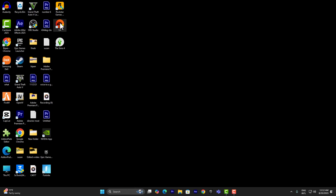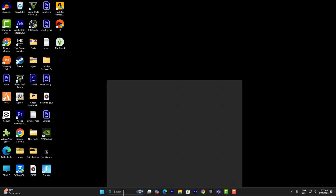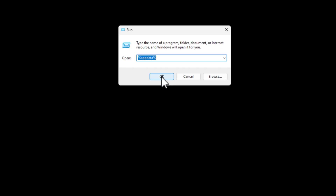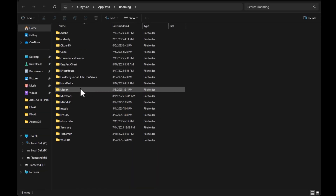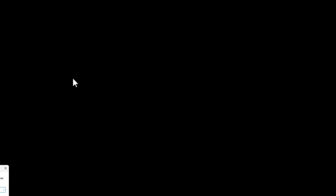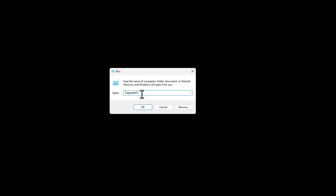Once you've done that, open the Run dialog and search for %AppData%. Here, look for the folder that says Electronic Arts and delete it.